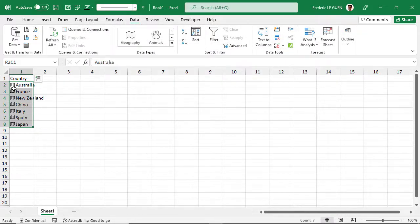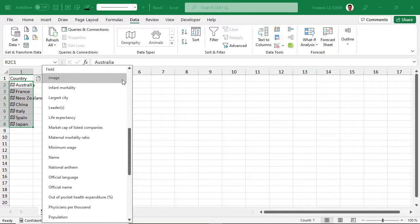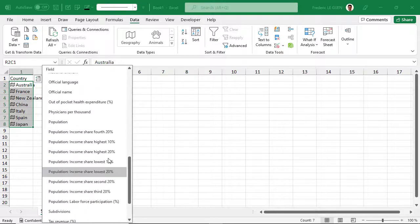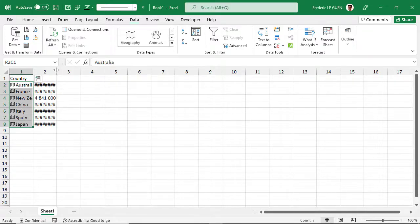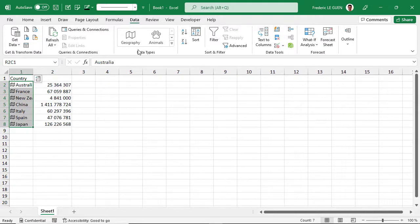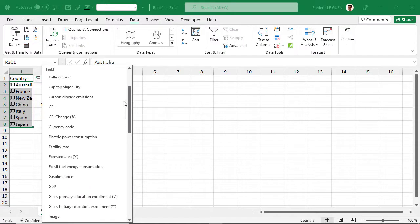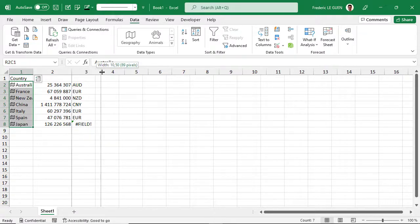Now I have a flag in front of each cell, but what does it mean? I have another option, and when I click here I can add fields — like abbreviation, area, or population. When I click on population, automatically the Geography data type searches for each country's population. And also for the currency code — I have all the currency codes here.